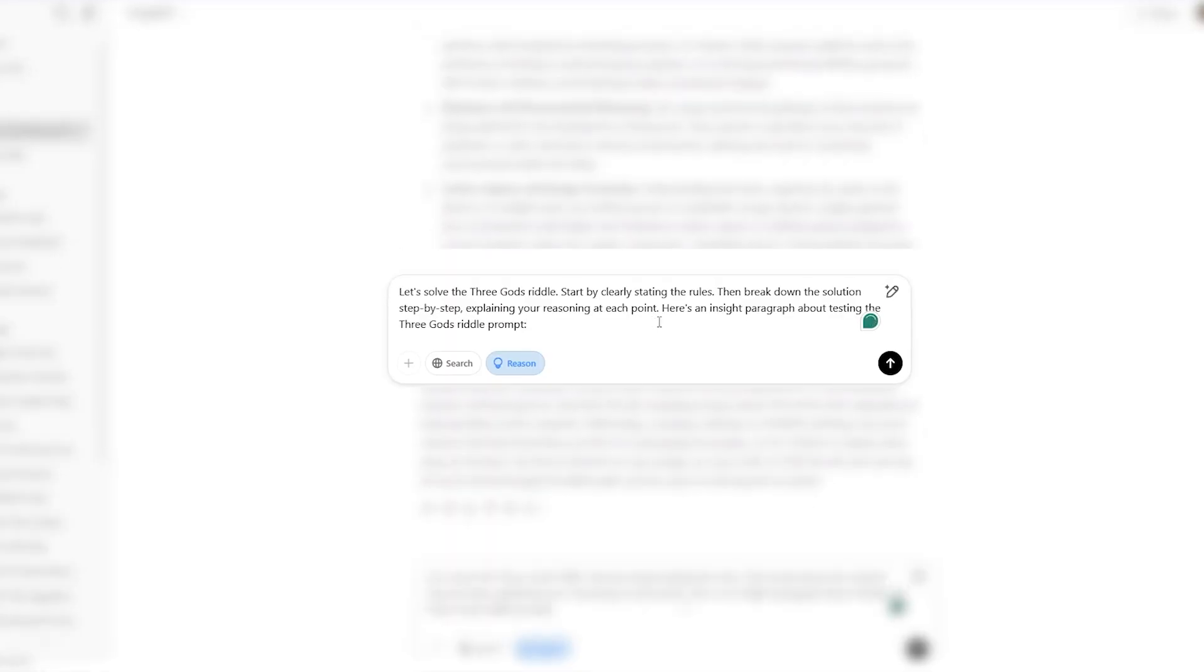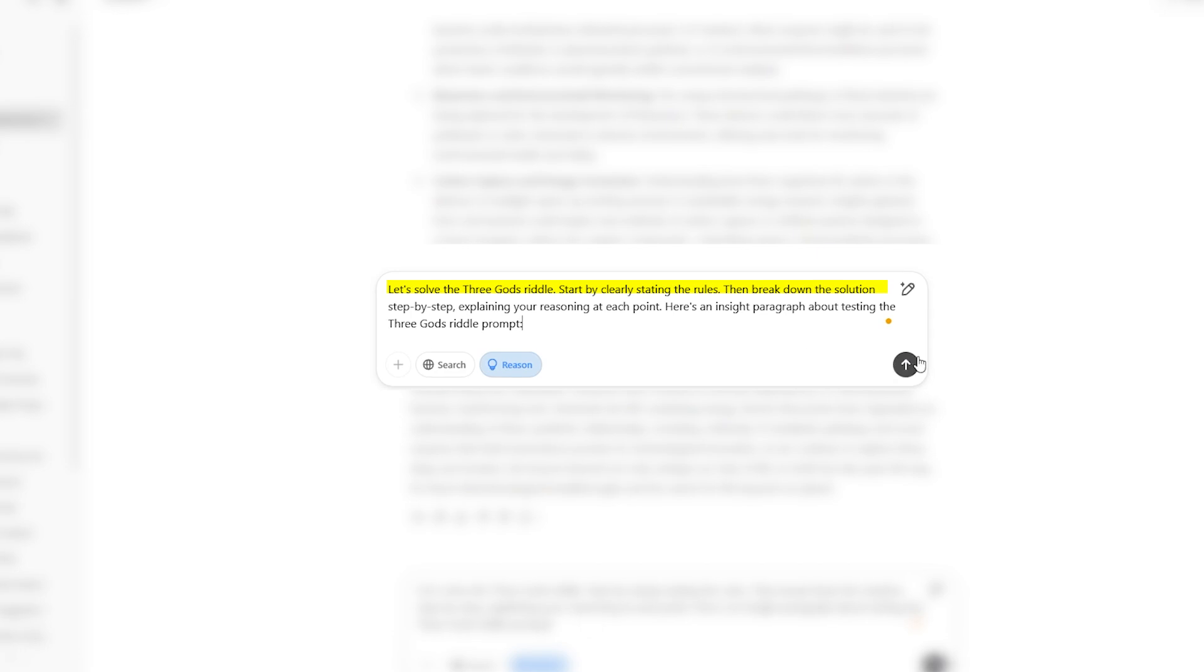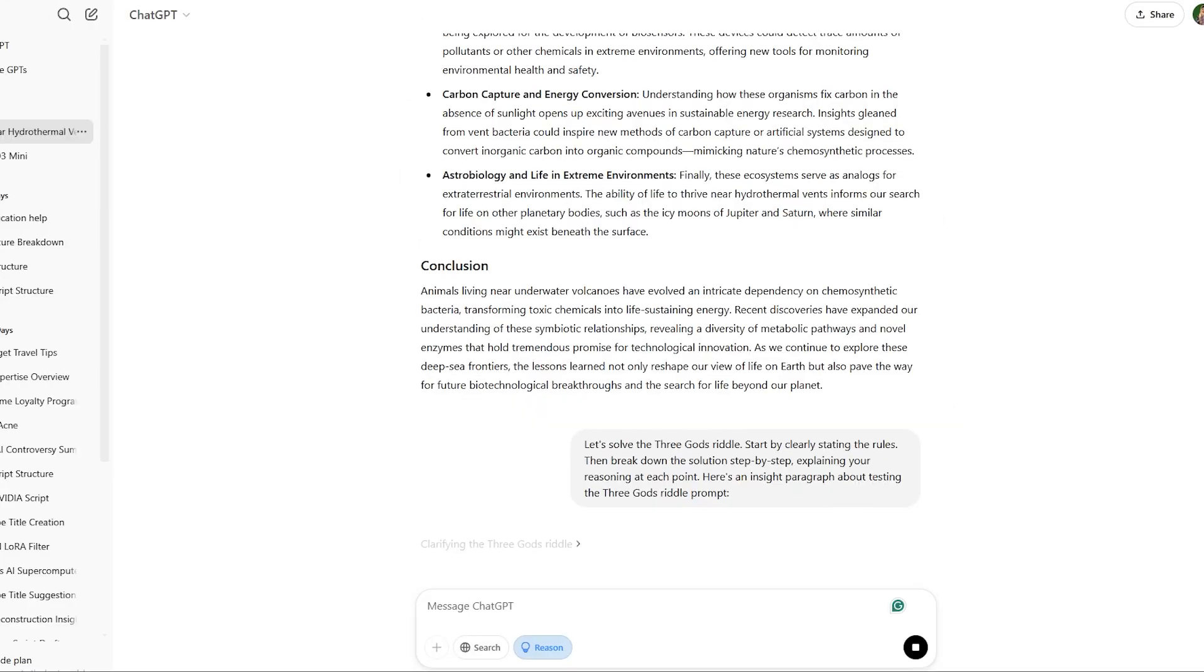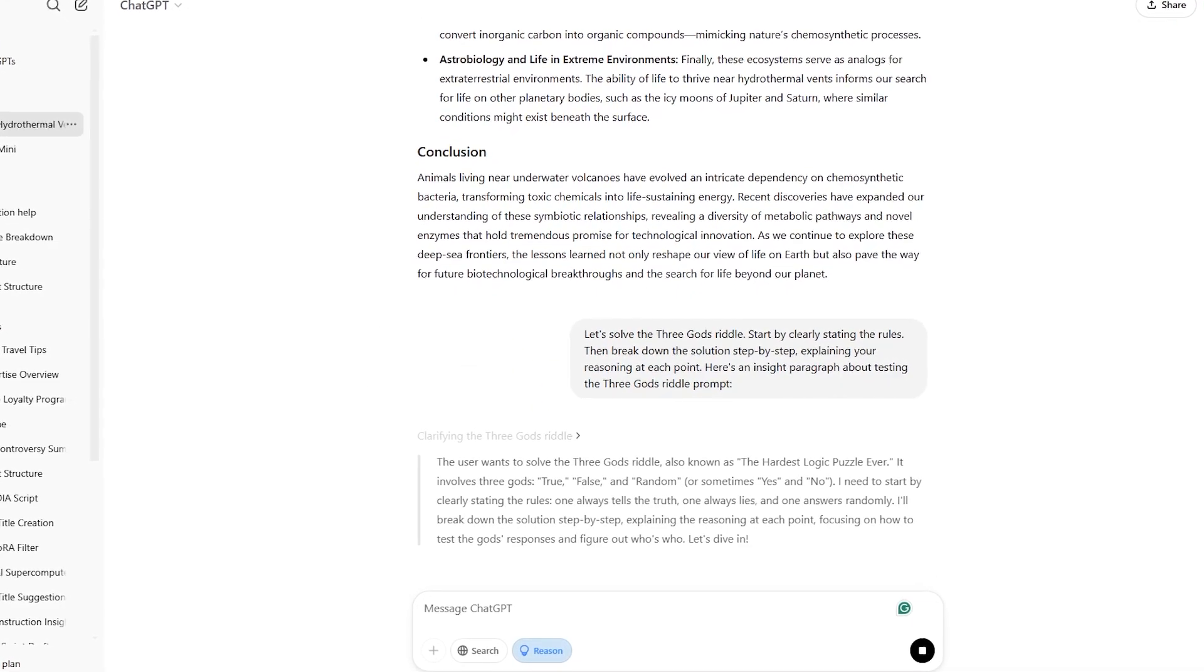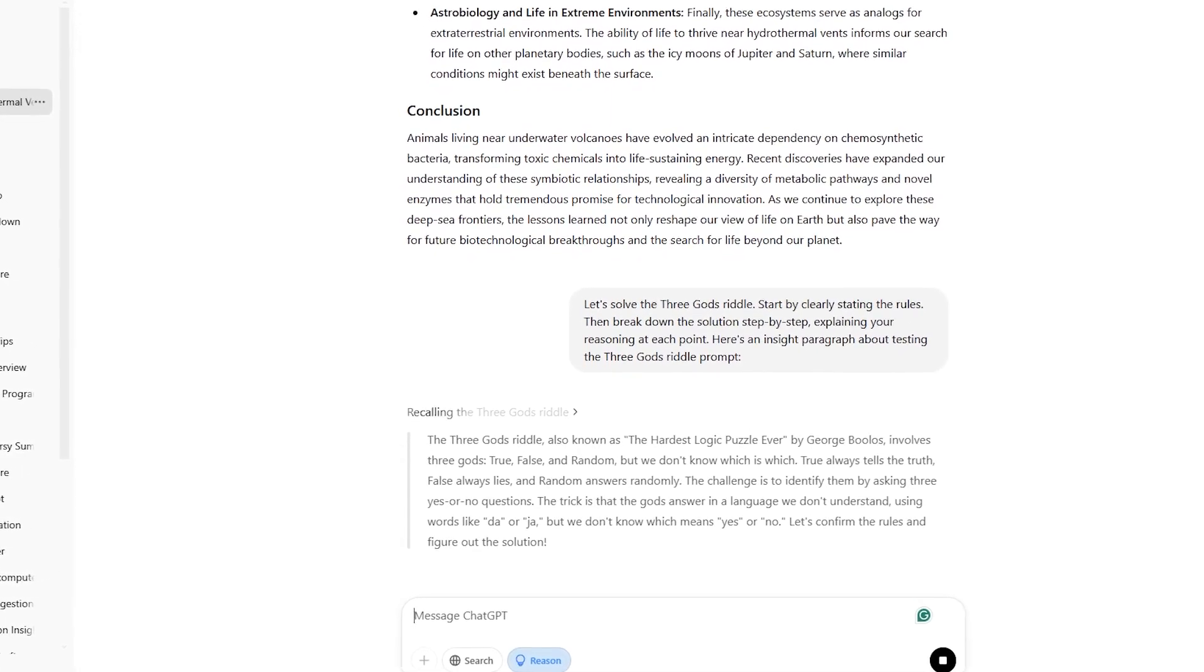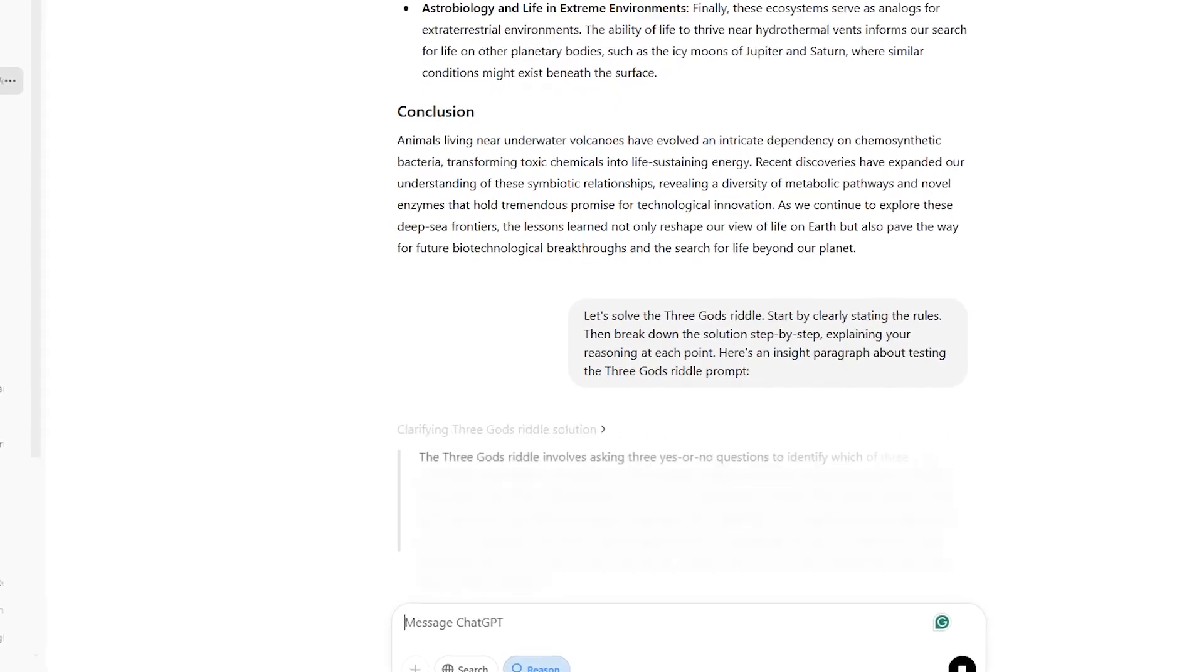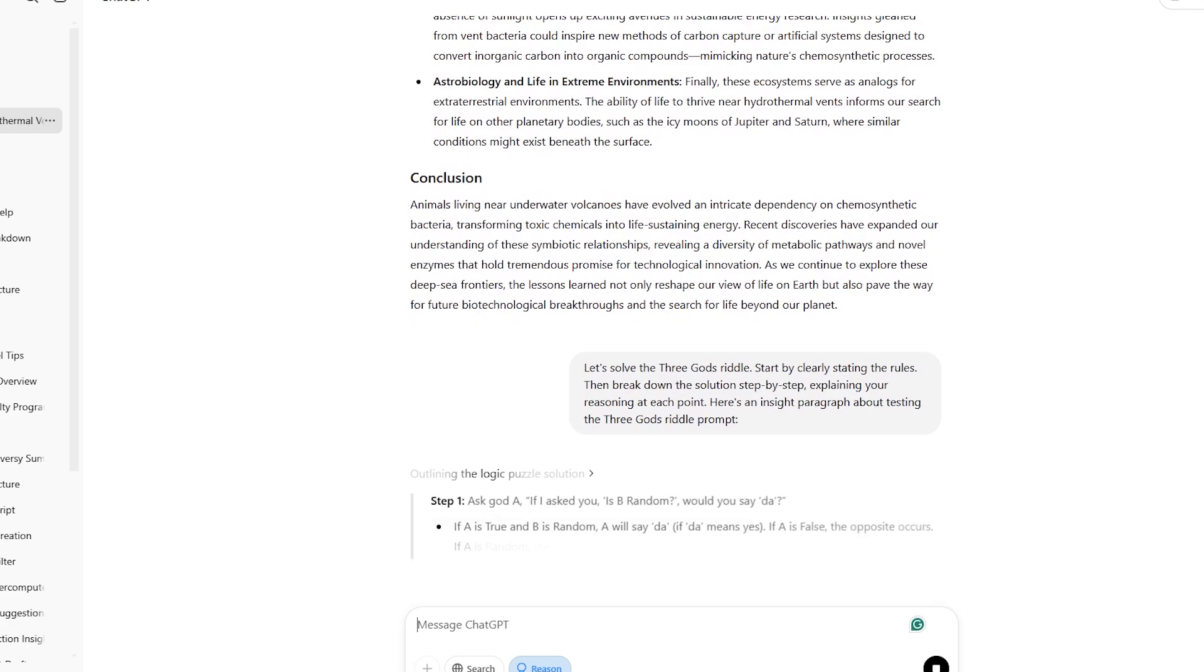To start, alert O3 Mini about what you want to do by typing that the Three Gods Riddle presents a challenge where you must determine the identities of three gods. One who always tells the truth, one who always lies, and one who answers randomly. You can ask them three yes or no questions, but they respond in their own language, where DA and JA mean yes or no, though you don't know which is which. The goal is to figure out which god is which by carefully structuring your questions.